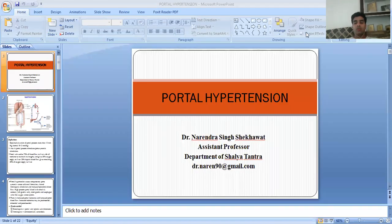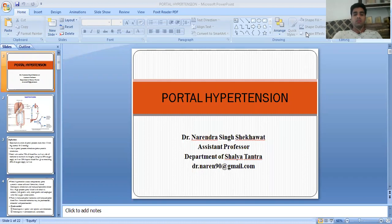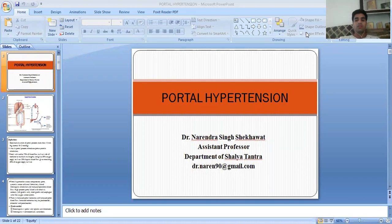Namaste students. I am Dr. Narenseek Seghat, Assistant Professor, Department of Surgery, Faculty of Health Science, Jyoti Vidyabhi, Jaipur.